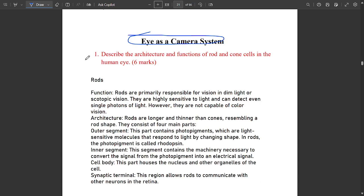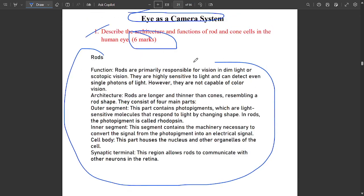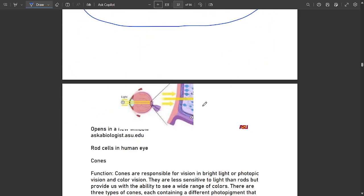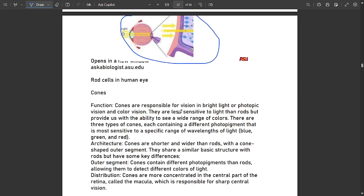The next module is eye as a camera system. One very important and fixed question is: describe the architecture and functions of rod and cone cells in the human eye. It comes for around six marks and has been repeated multiple times. The architecture and functions of rods and cones are covered — the retina is the part of the eye where vision is enabled.